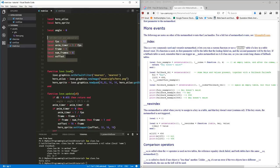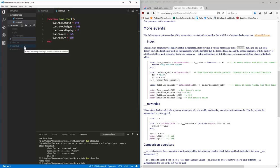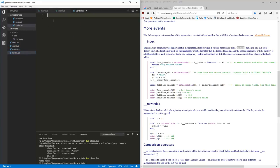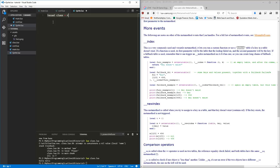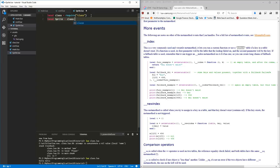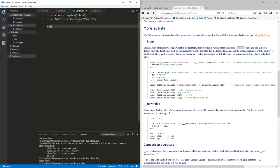The next thing is we're going to make another new file and call it 'sprite.lua'. That's where we'll make our sprite. We'll do 'local class = require("class")' — requiring that class.lua. Now we can create 'local sprite = class:derive("sprite")'.